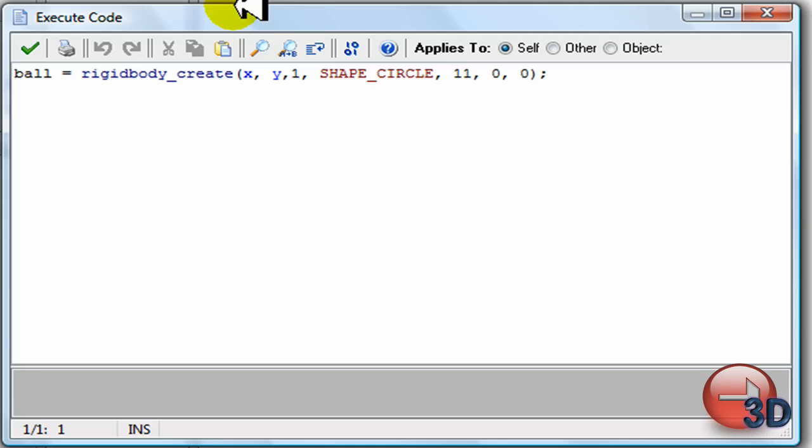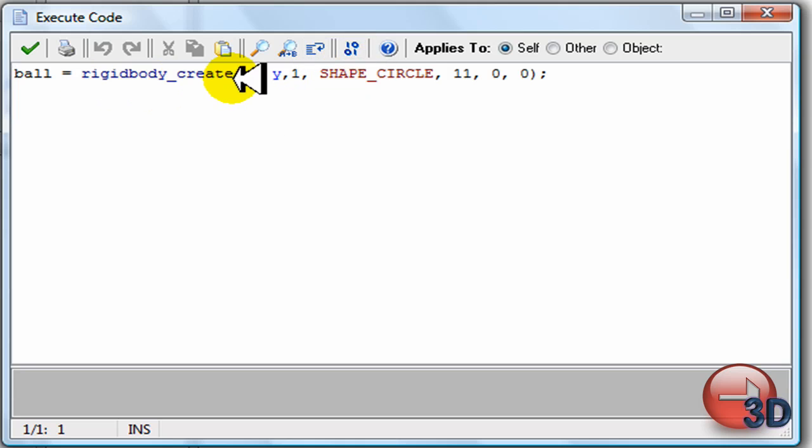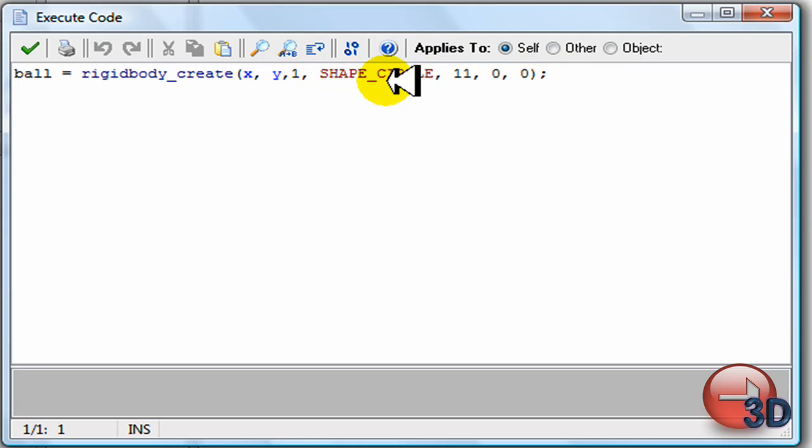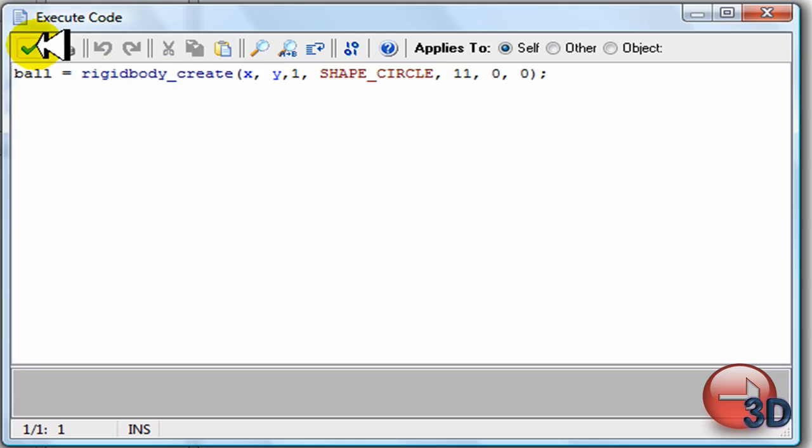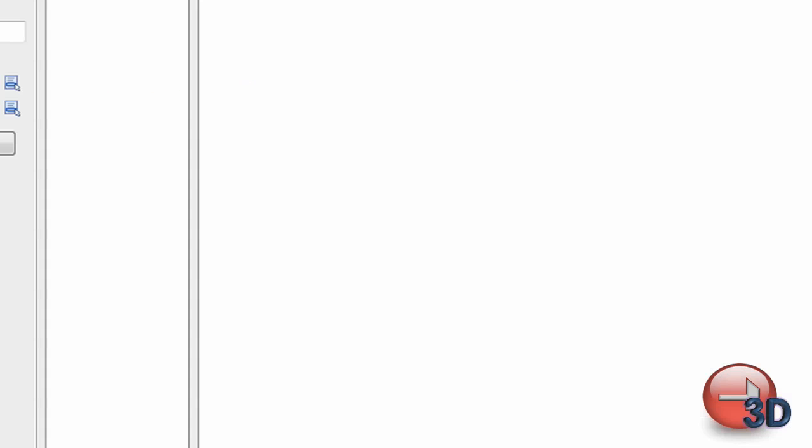This one's very similar. This is the solid ball. Magicals one and stuff. So, ball equals rigid body create. X by 1. Shape circle. That's about it. Step. Object update. Ball. That's about it.